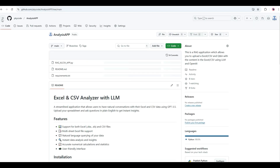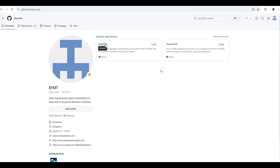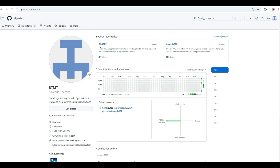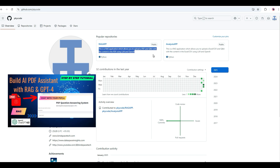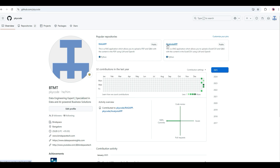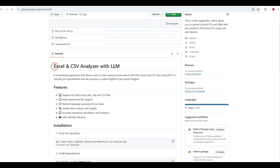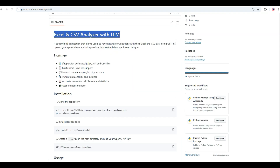Now let's look at the code repository. I've deployed the code on GitHub — my account is pky-code and the repo is analysis-app. I also have a rag-app repo for PDF question answering, where you can upload a PDF and ask questions — there's a separate video for that on my channel. The analysis-app is specifically for Excel and CSV files with Q&A functionality. Let me go inside the analysis-app and walk you through it.